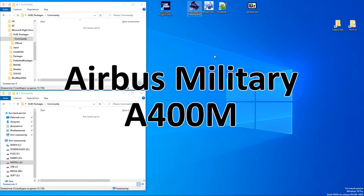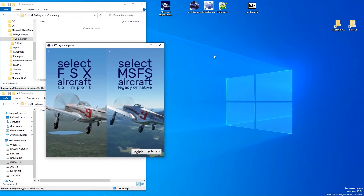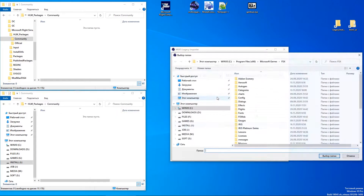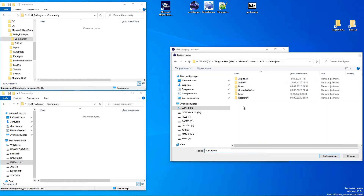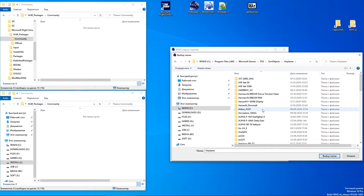The first step you should do is import the FSX aircraft into Microsoft Flight Simulator. If you did that already, just load the imported aircraft and follow the instructions.